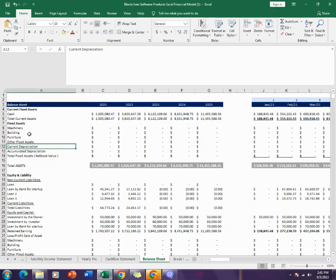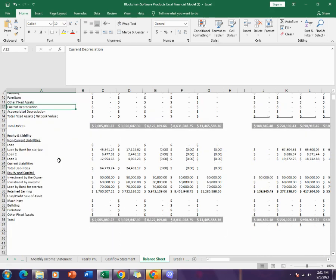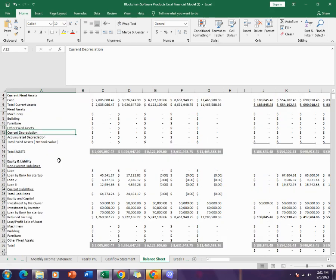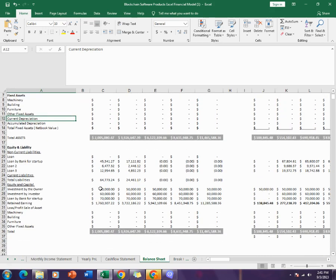Then comes the balance sheet. The balance sheet tells you about the total assets and the total liability and equities of the company for the next five years.